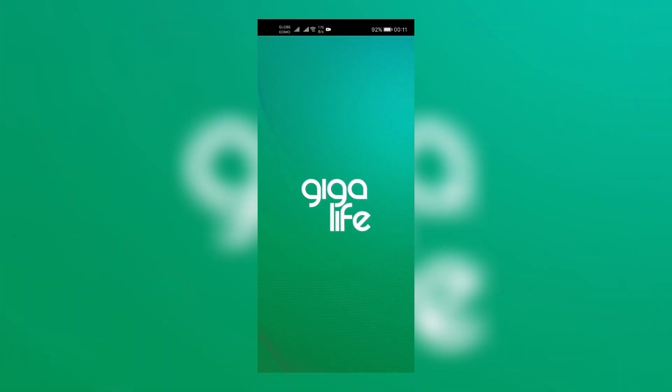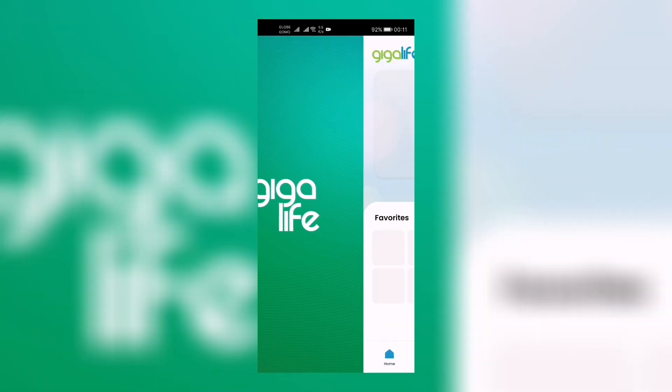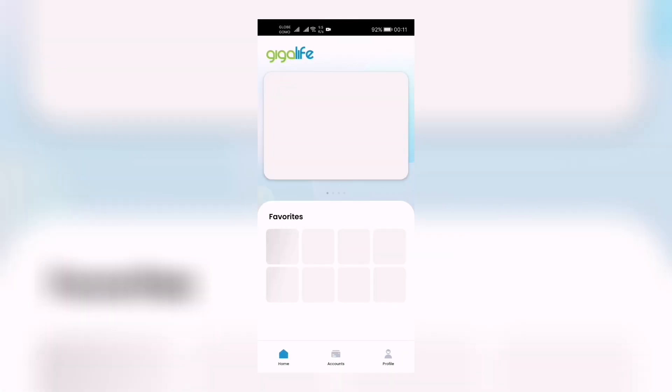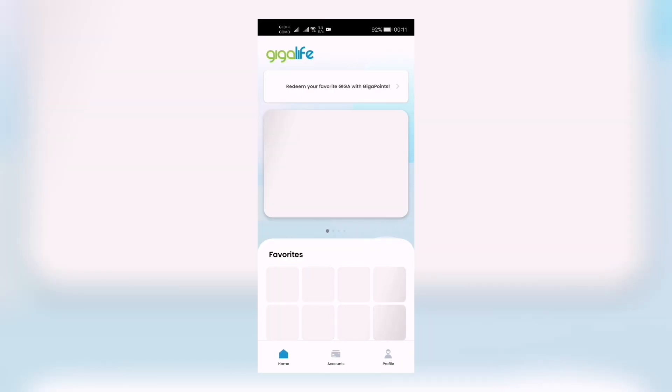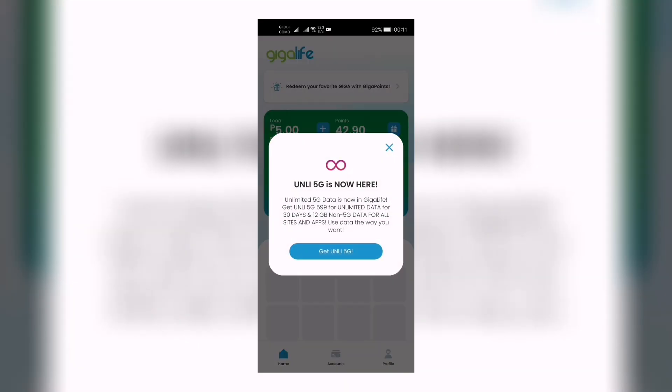So let's get over to the app right here. Let's wait as it logs in the Giga Life app. And there you go! Unlimited 5G is now here. Unlimited 5G data is now in Giga Life.